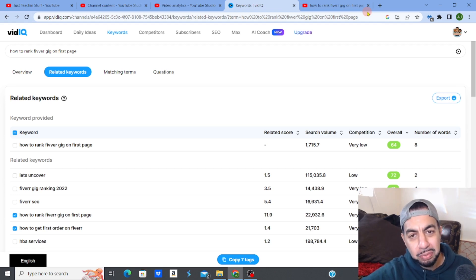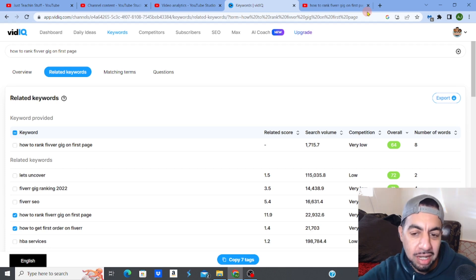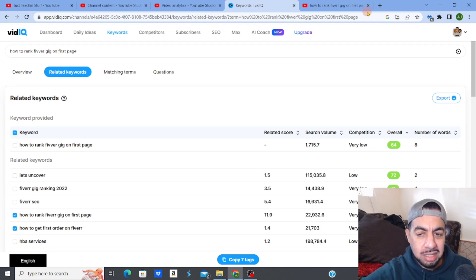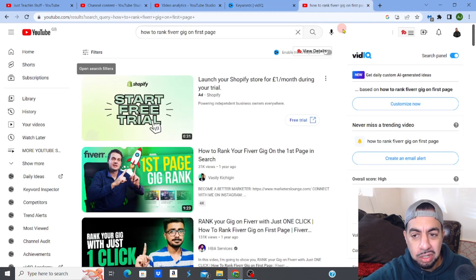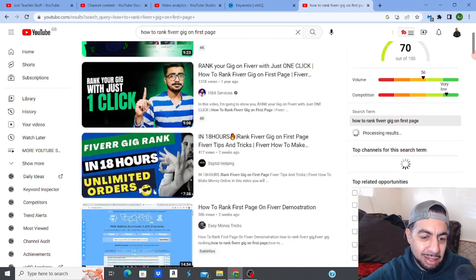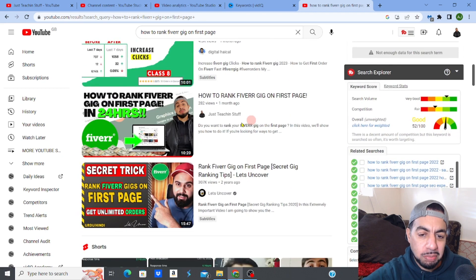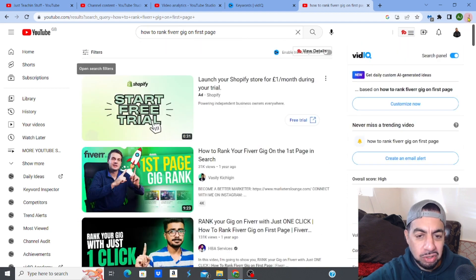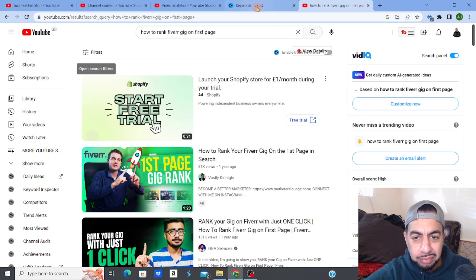How to find low competition keywords for YouTube. I did an experiment on one of my channels on how to rank very quickly on the first page. You can see this is the top of the page — this is one of my gigs — and within about a month I'm ranked on the first page in the fourth or fifth spot.